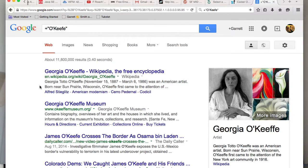Then I can make the determination of what the likelihood is that the person I'm trying to contact has spelled their name that way. So there are many different reasons why I might want to search for an exact phrase — this is just one of them.